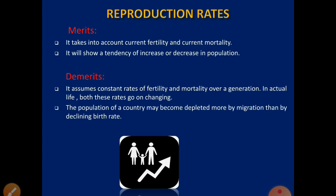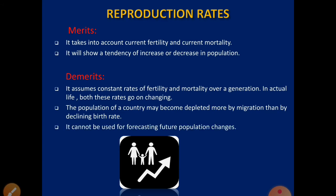The population of a country may become reduced more by migration than by decreasing birth rate. The third demerit is that NRR cannot be used for forecasting future population changes; we cannot forecast future population changes using NRR.